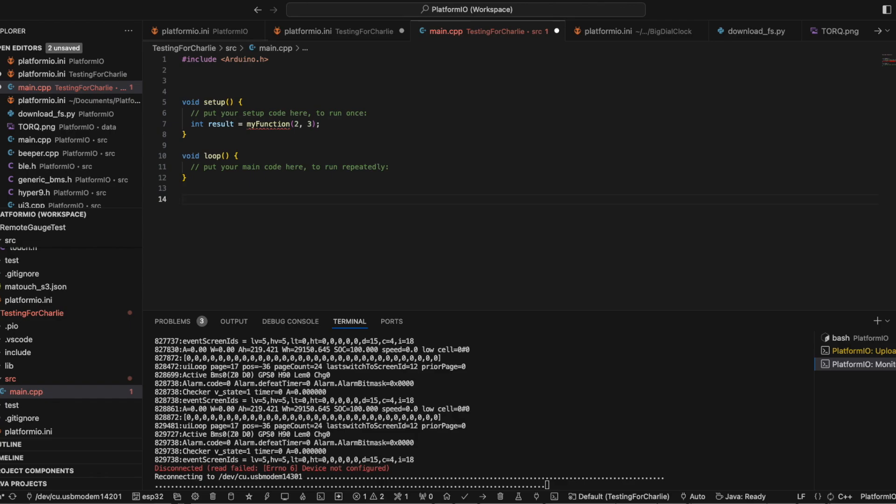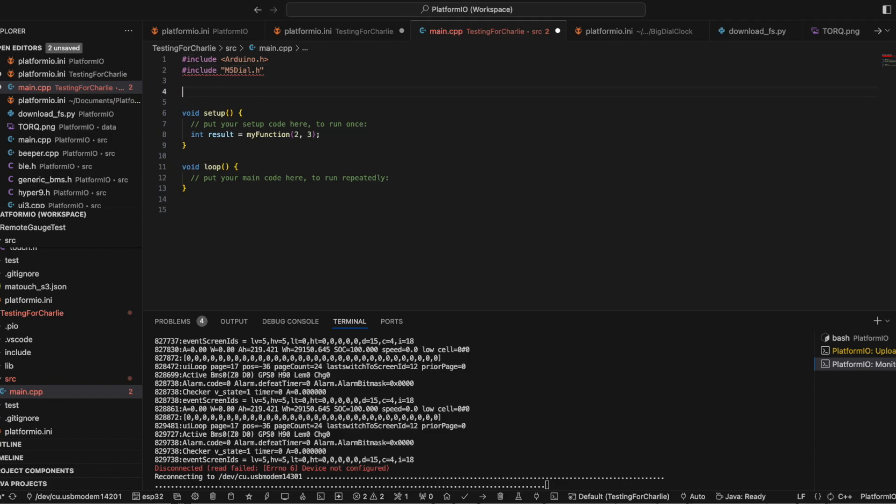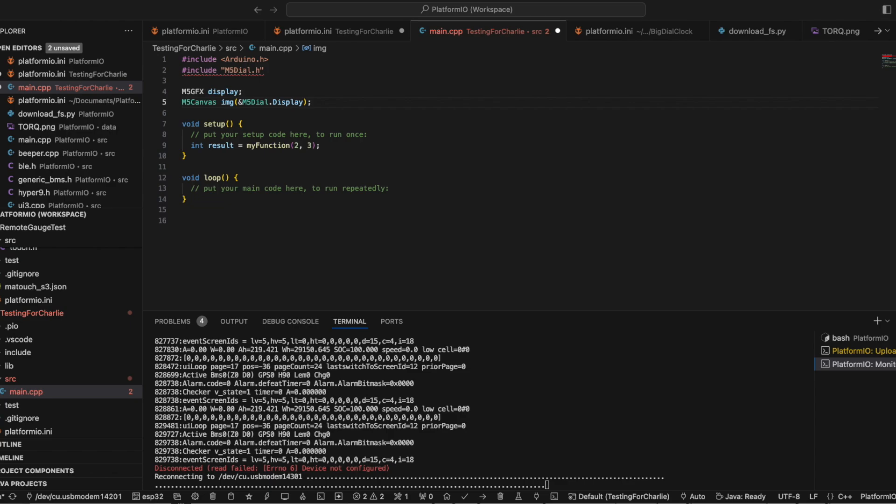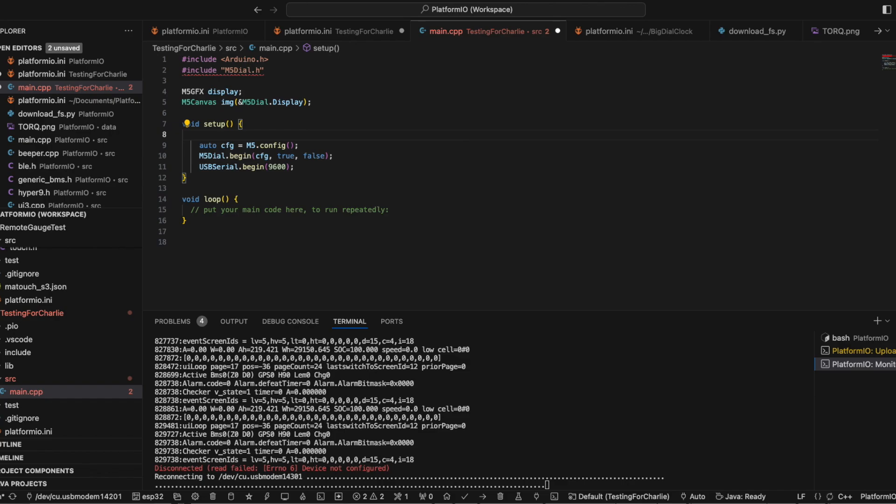So from another area off the screen, I've got the basics of what I need in order to make this thing work. You need an include for the M5 dial. You need some M5 graphics. And in the setup, you need to begin display stuff. Which is going to be here. Get rid of this.